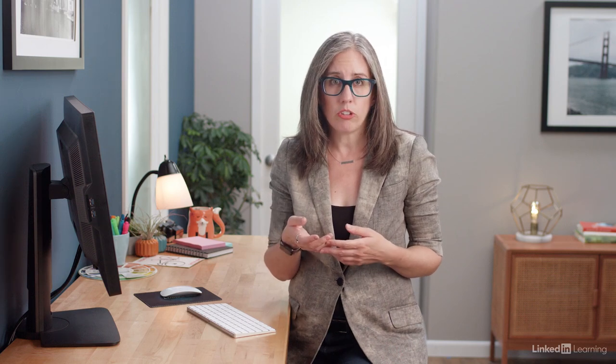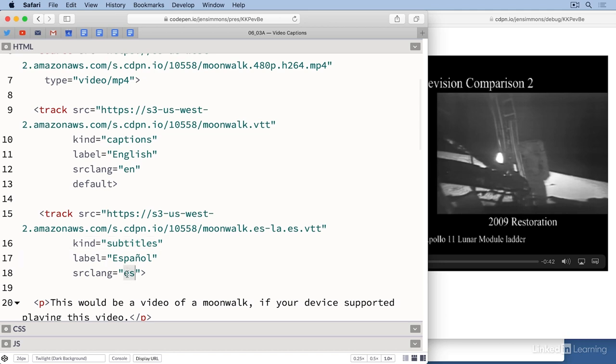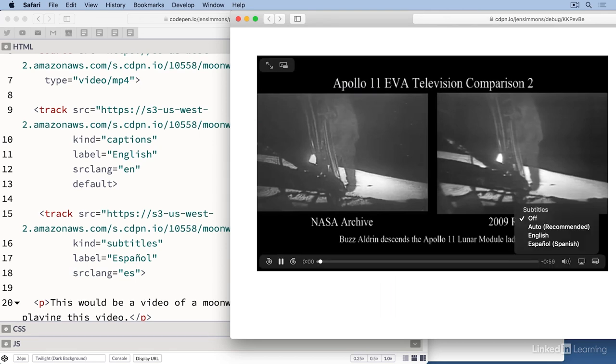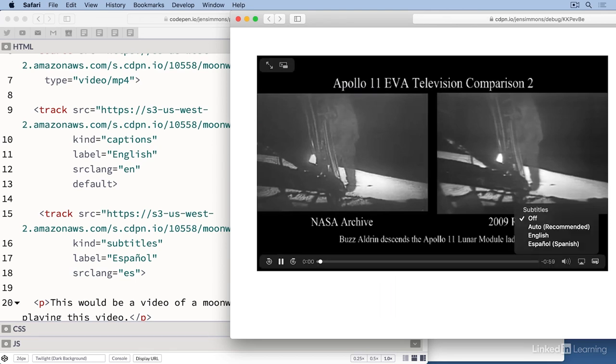Now I'll add a translation into Spanish and offer some options for subtitles. I've got another VTT file, this time in Spanish, and we'll add another track element inside this same video element. This time we'll set kind to subtitles, set source lang to es for español, and create a label of español. Now we can see that there's a second choice in the list of subtitles, and we have Spanish subtitles.